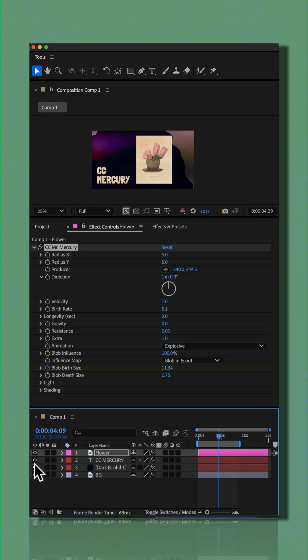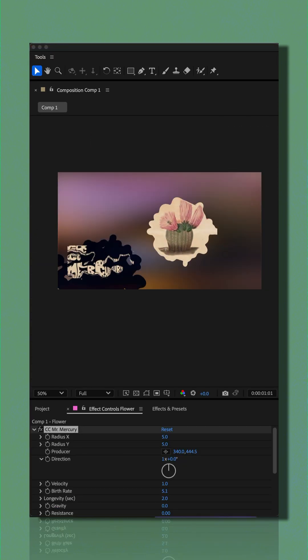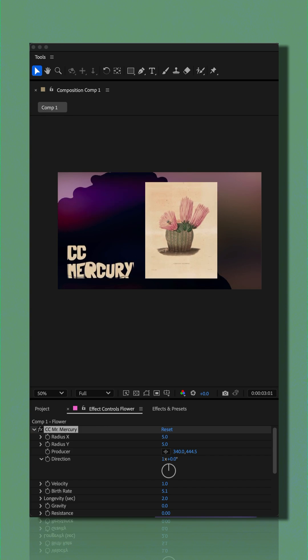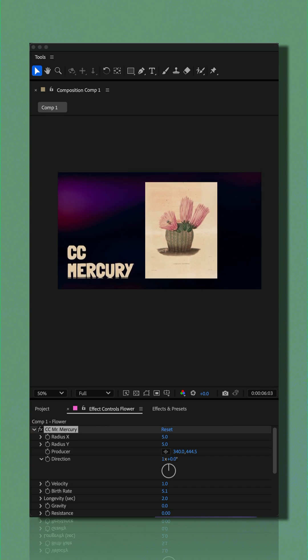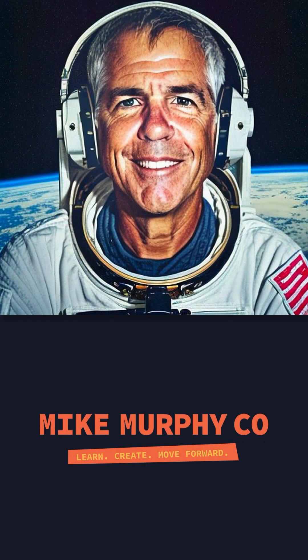I'll add some text to the background. And that is the very cool and unique CC Mercury in Adobe After Effects CC 2025. My name is Mike Murphy — cheers, we'll see you next time.